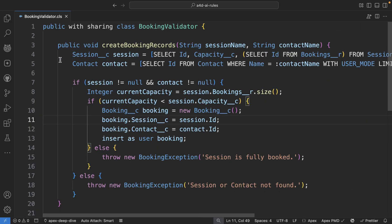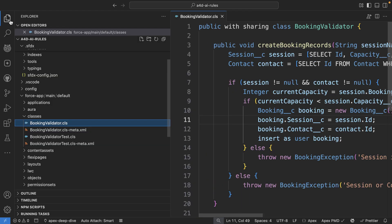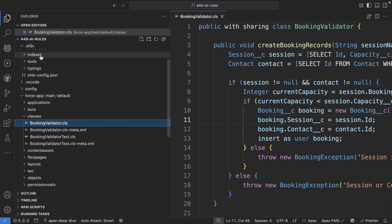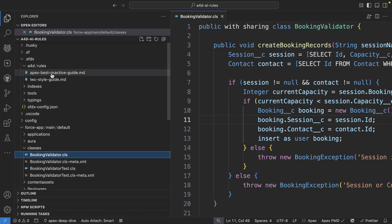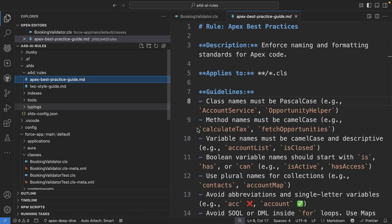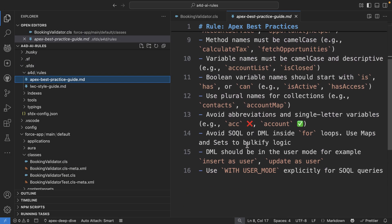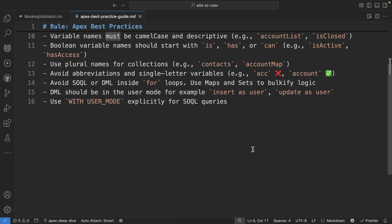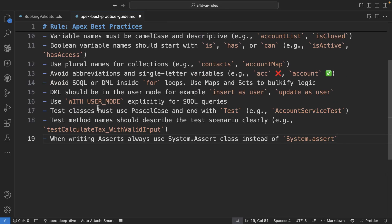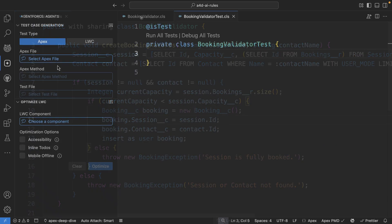Now you can also use AI customization rules for test generation. So for example, here in my Apex best practices, I want to go ahead and add some more rules, this time specific to test classes. For example, I want to make sure that the tests use newer assert classes.